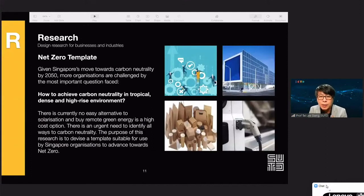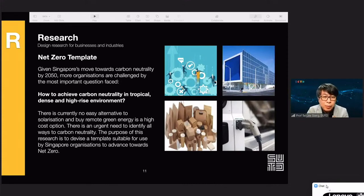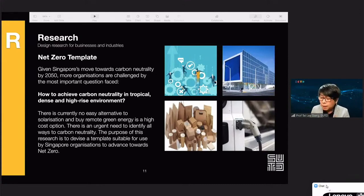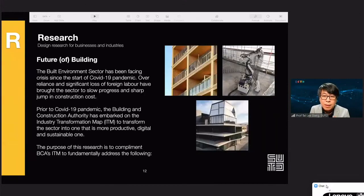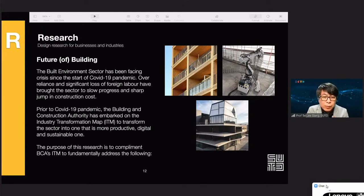Let me start with R — Research. These are sample projects we are embarking on. One of the first is about a net zero template. Like many other parts of the world, Singapore is moving towards carbon neutrality by 2050, and the question is how to achieve that, especially in Singapore where we are in the tropics, dense, and high-rise — no easy alternative. Buildings remain one of the highest emitters of carbon, and the sector faces serious crises including shortage of labor. These are very real problems that need to be solved urgently, as more people are living in cities in the next few decades.